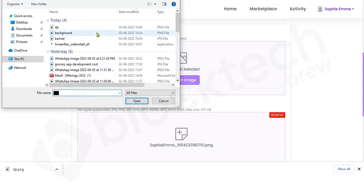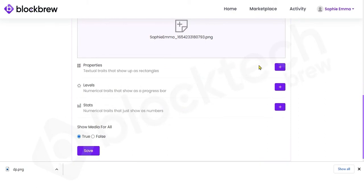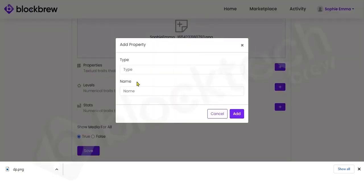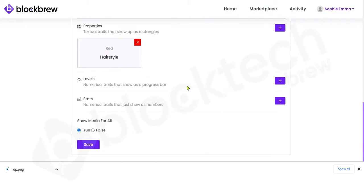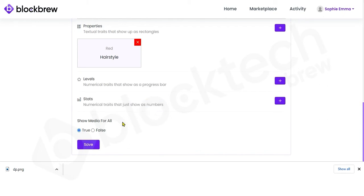Select the item thumbnail and the item media. If you want to enter any properties or textual traits that show up as rectangles — for example color or size variants — you can enter those by selecting the property type and entering the property name, such as 'red.' You can also enter levels or numerical traits that will show up as a progress bar, and stats or numerical traits that will appear as a number on your NFT.